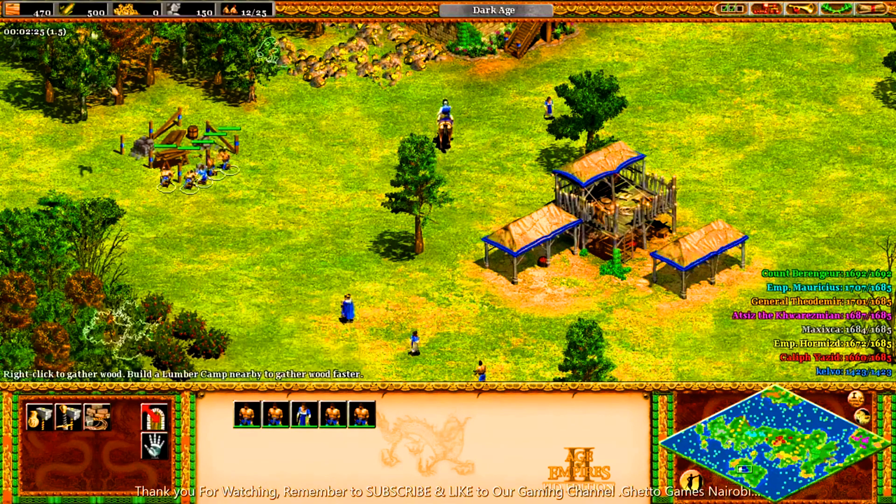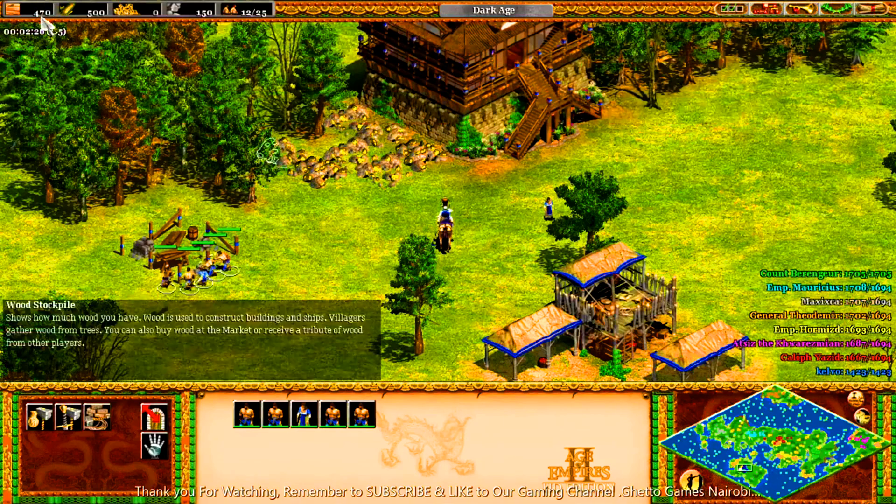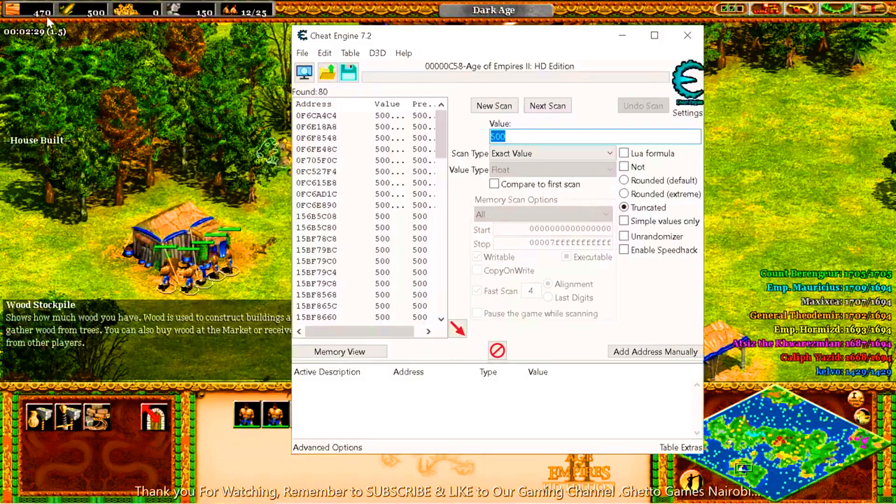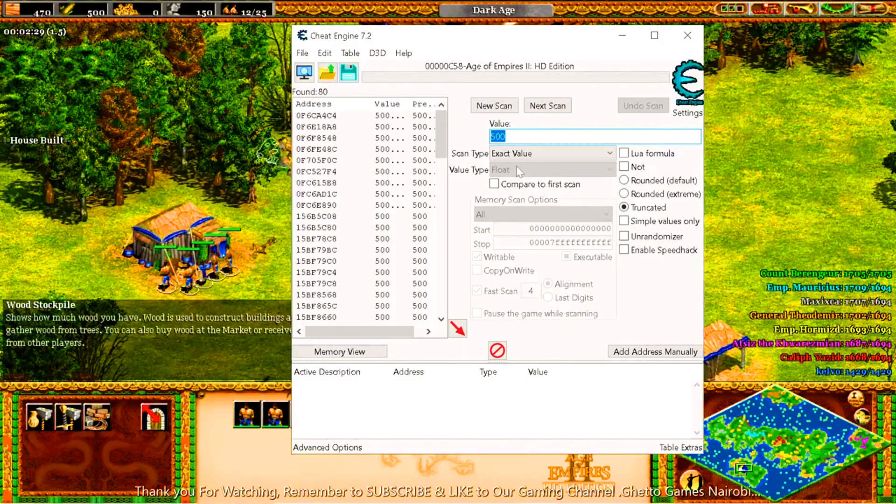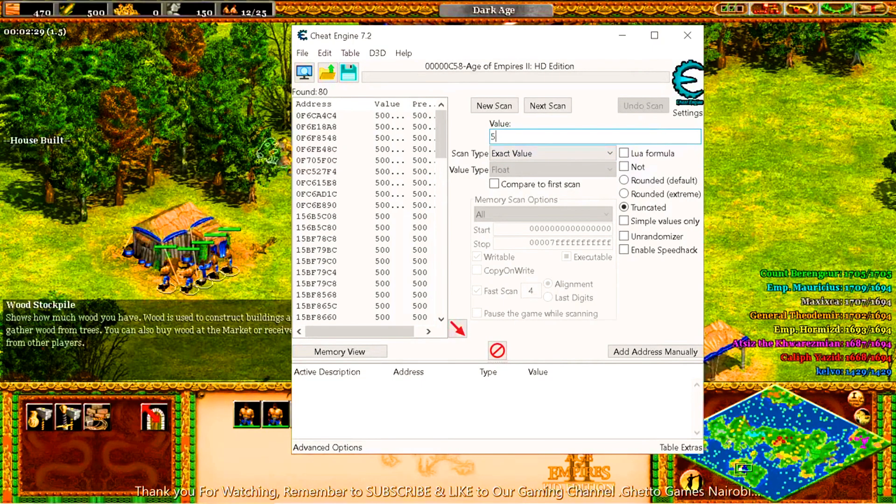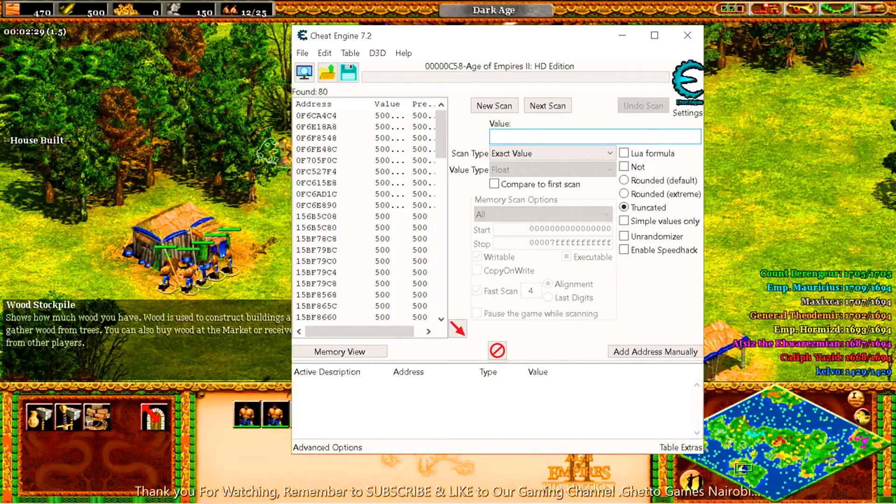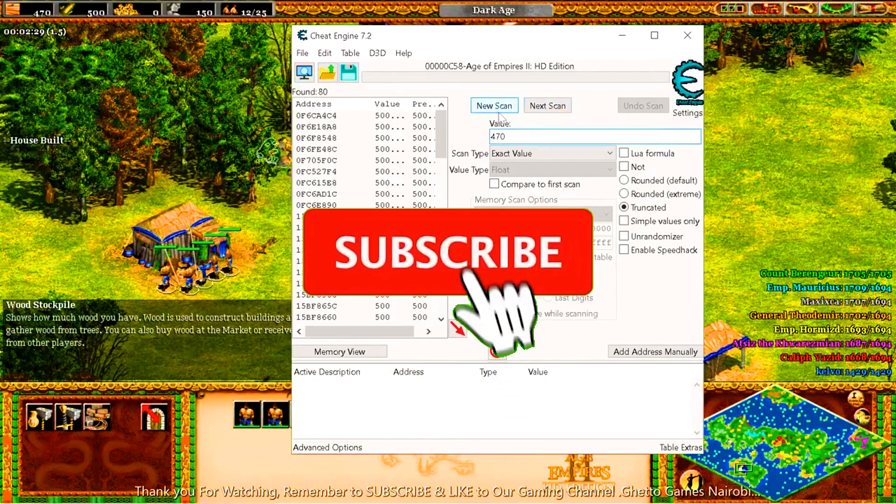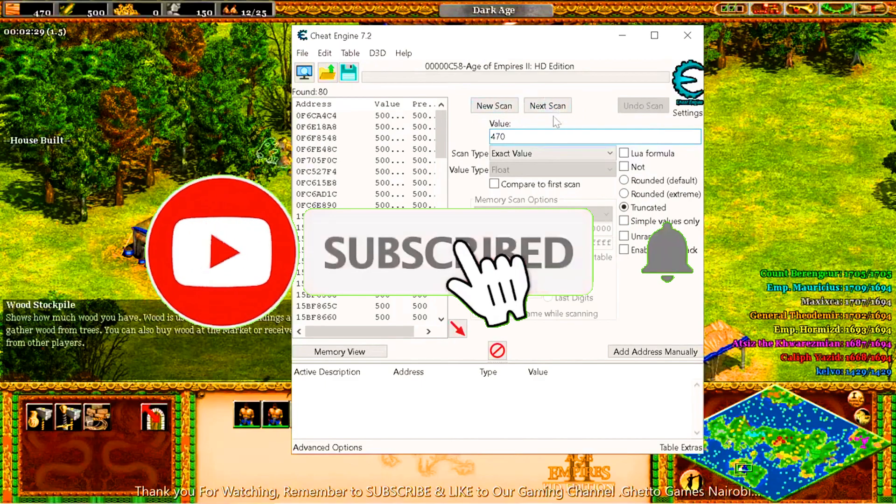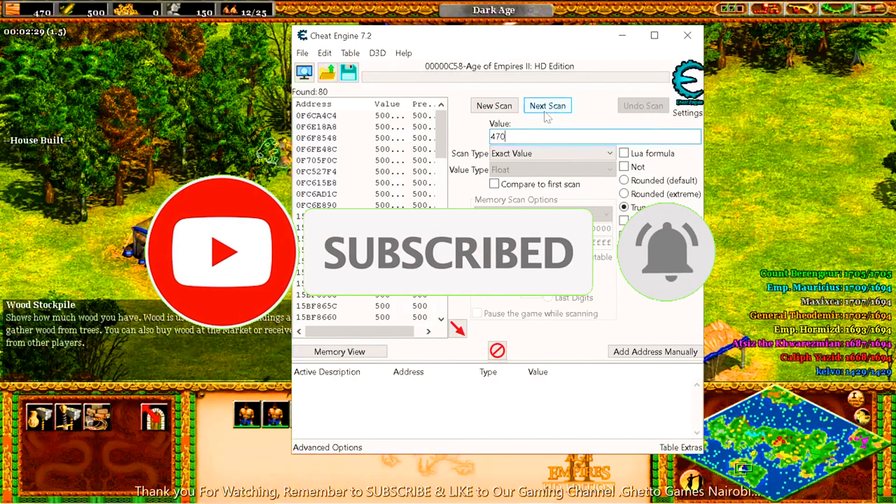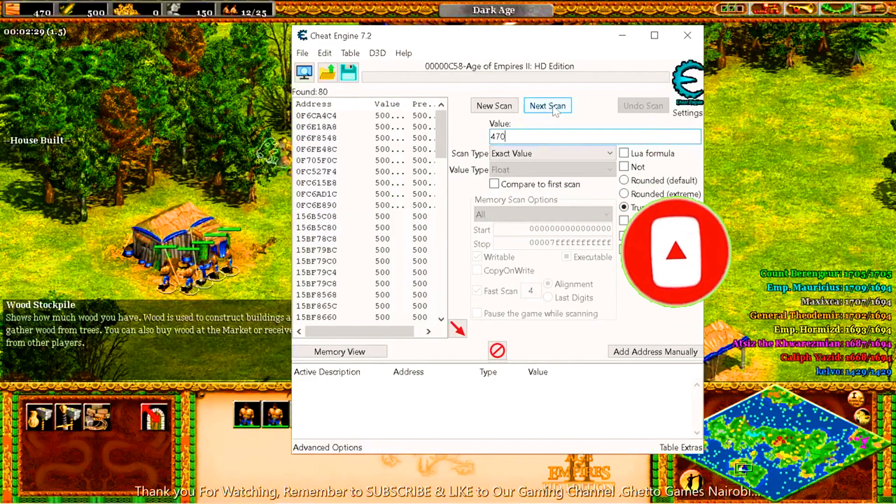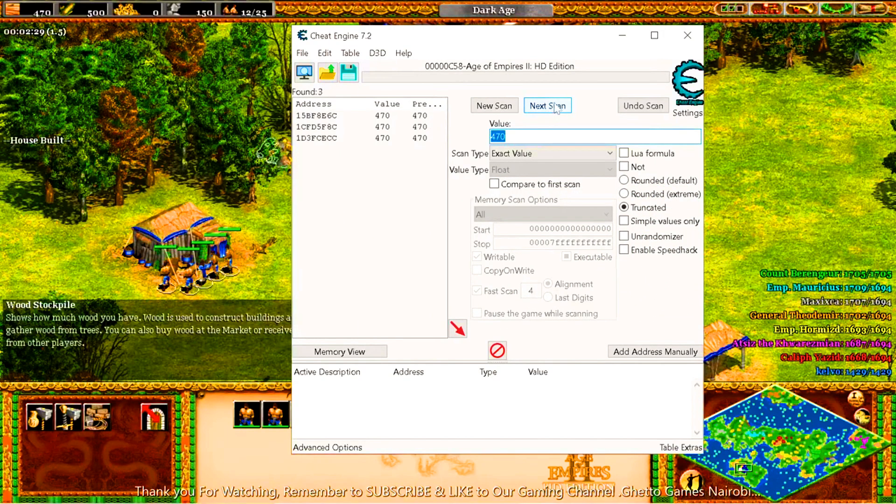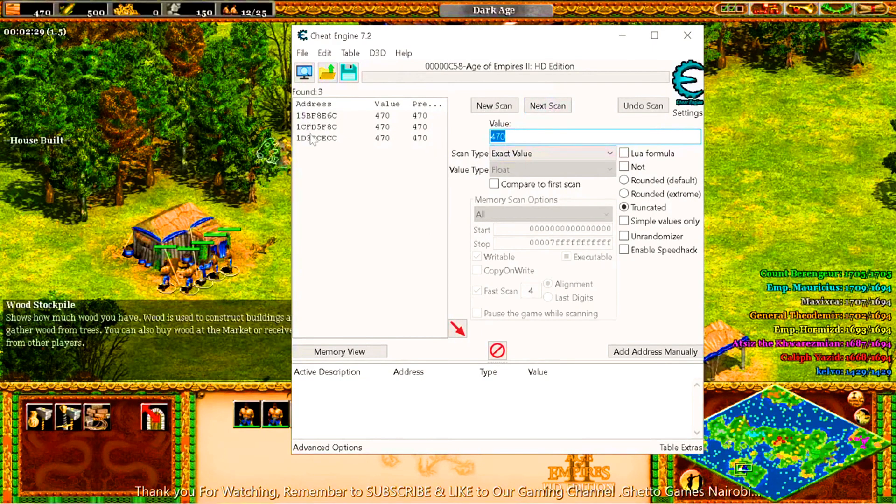So we get back to our cheat engine. As you can see, it's still at 500. Now we get this, set it to 470. Then you don't choose on the new scan, you only choose on the next scan because these are a new figure we've inserted from the continuous 500. So you press next scan and it gives you three figures to choose between.